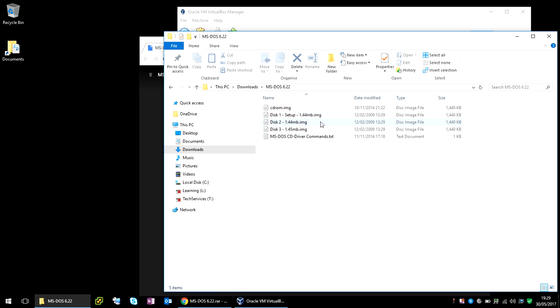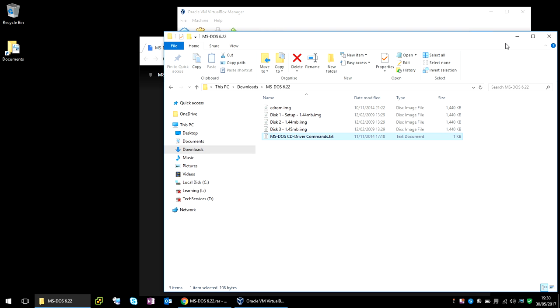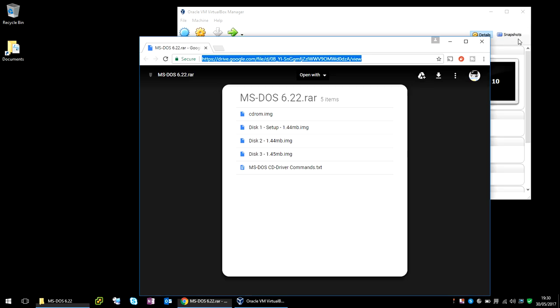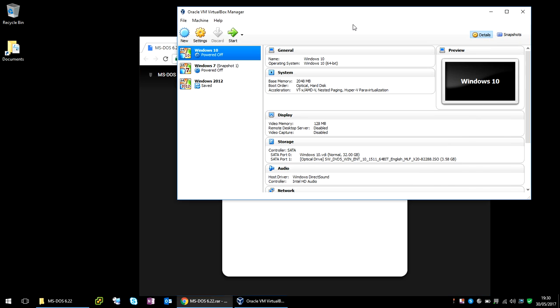So if we go in there, we can see it's basically floppy drive images. So what we need to do now, if we go to Oracle VirtualBox, create a new machine.